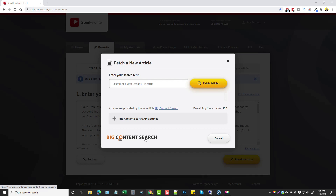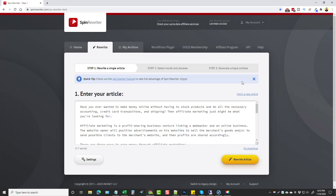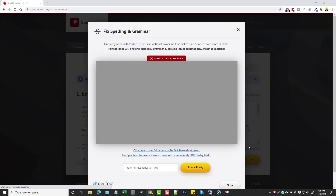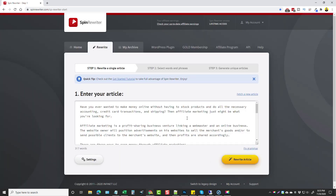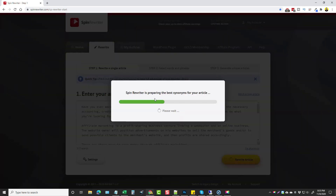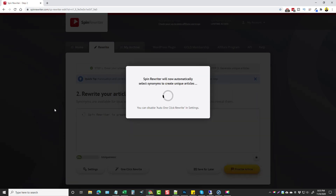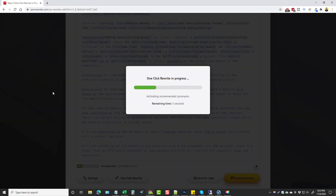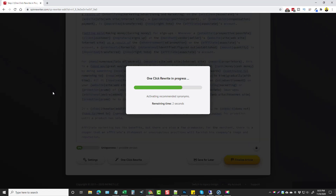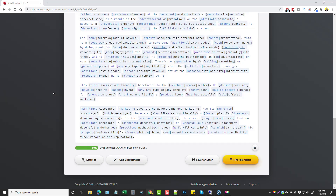Before I click rewrite, there are a couple of links integrated here. One is a service called Big Content Search, which has tons of PLR articles and even ebooks that you can directly search for and add here if you have a subscription. You can also fix grammar by integrating with a service called Perfect Tense, which will automatically fix all your grammar issues. I'm going to leave everything as is and click rewrite article. It's preparing the best synonyms — it's actually reading the article and trying to understand the words so it replaces them with the best synonyms possible.